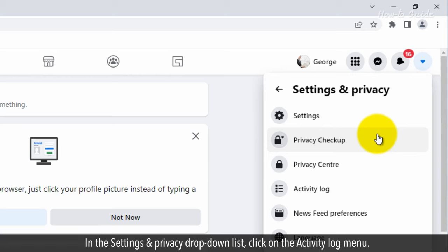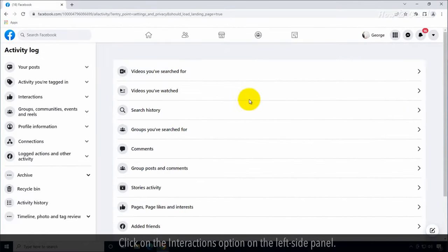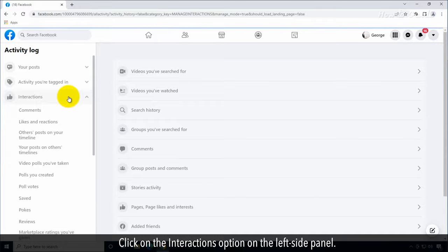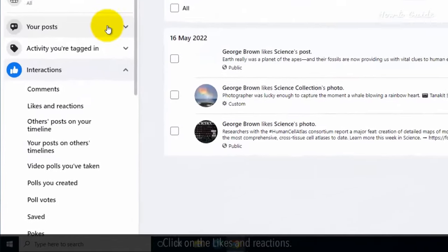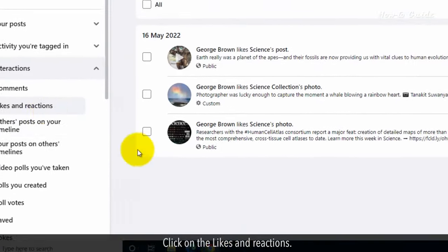In the Settings and Privacy drop-down list, click on the Activity Log menu. Click on the Interactions option on the left side panel. Click on the Likes and Reactions.